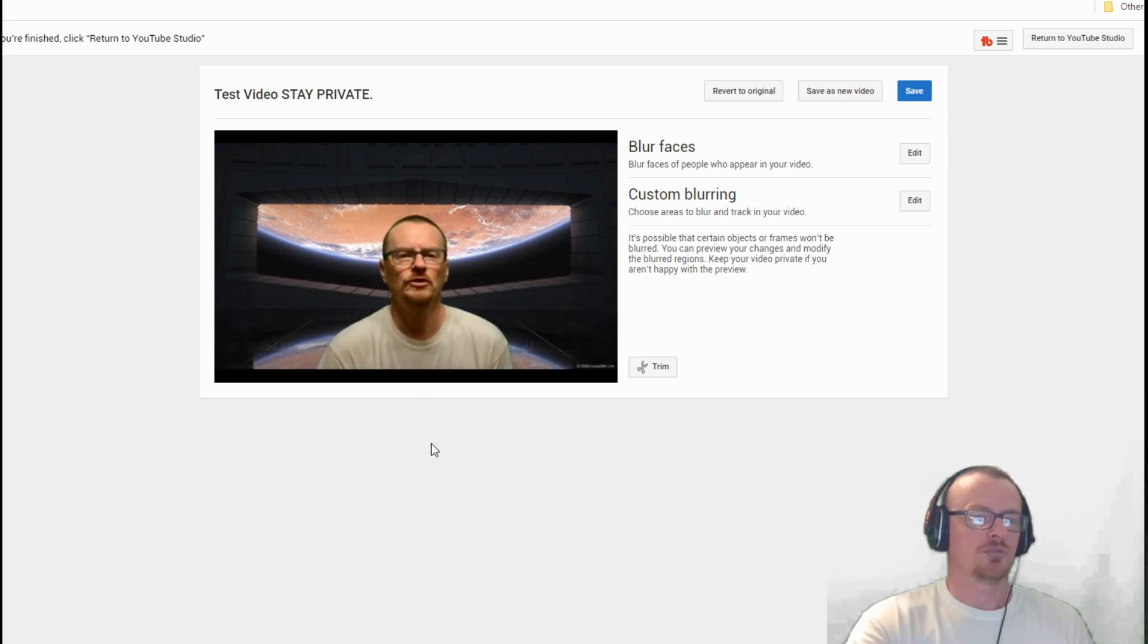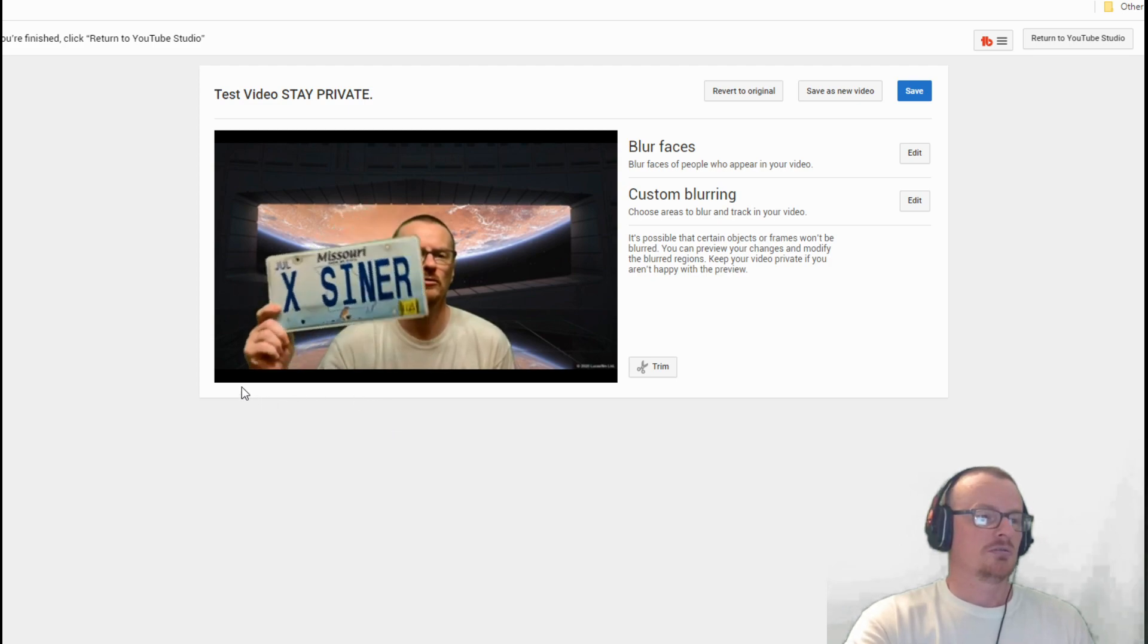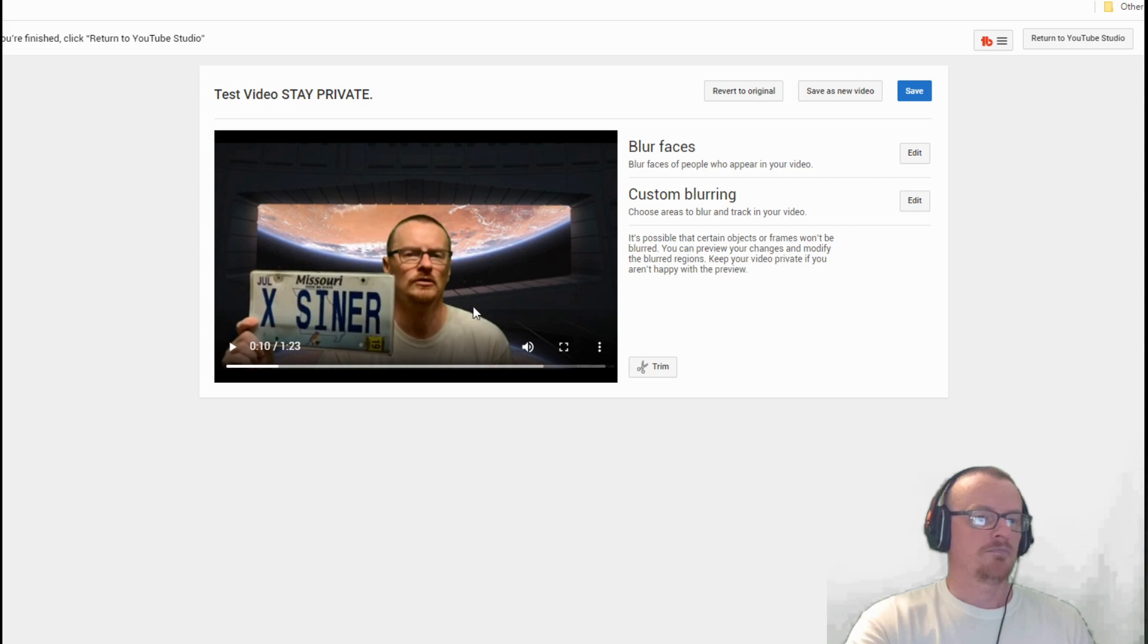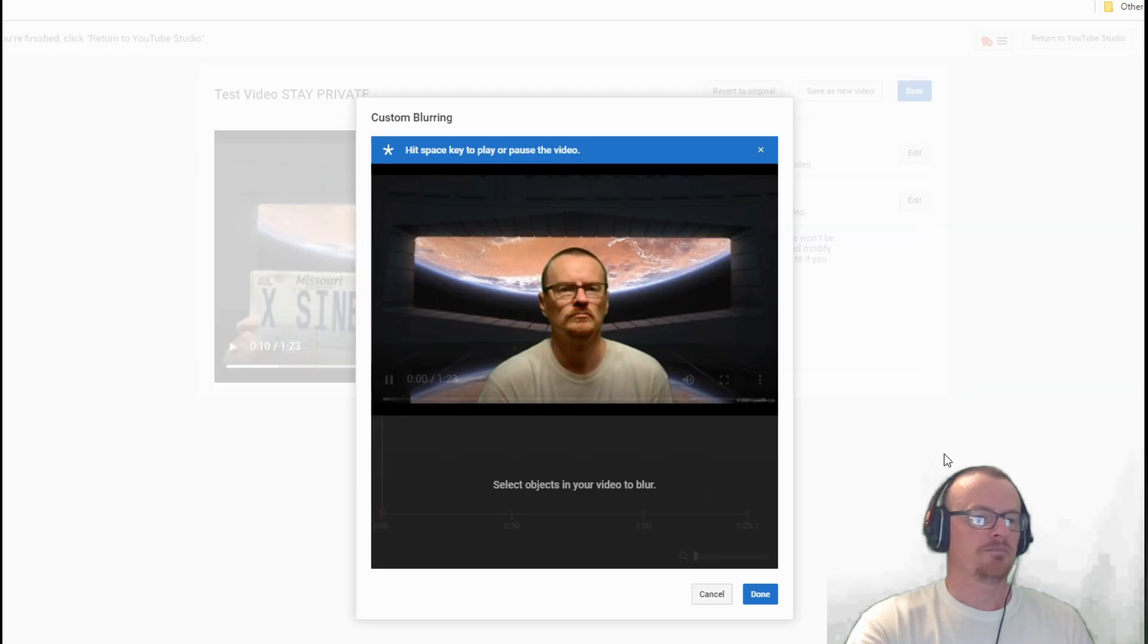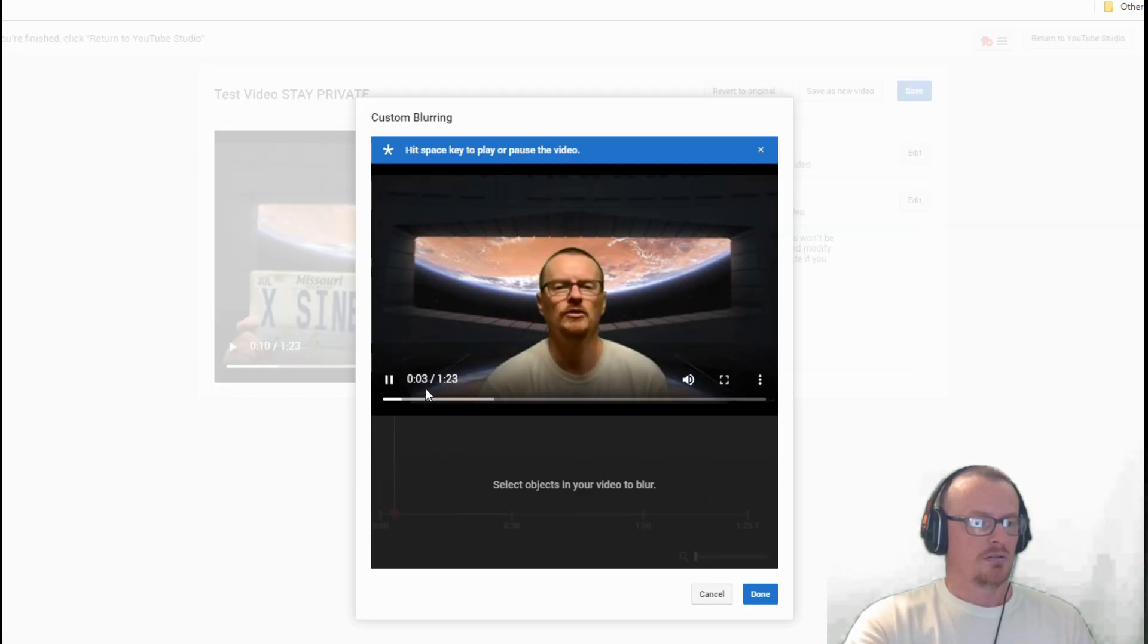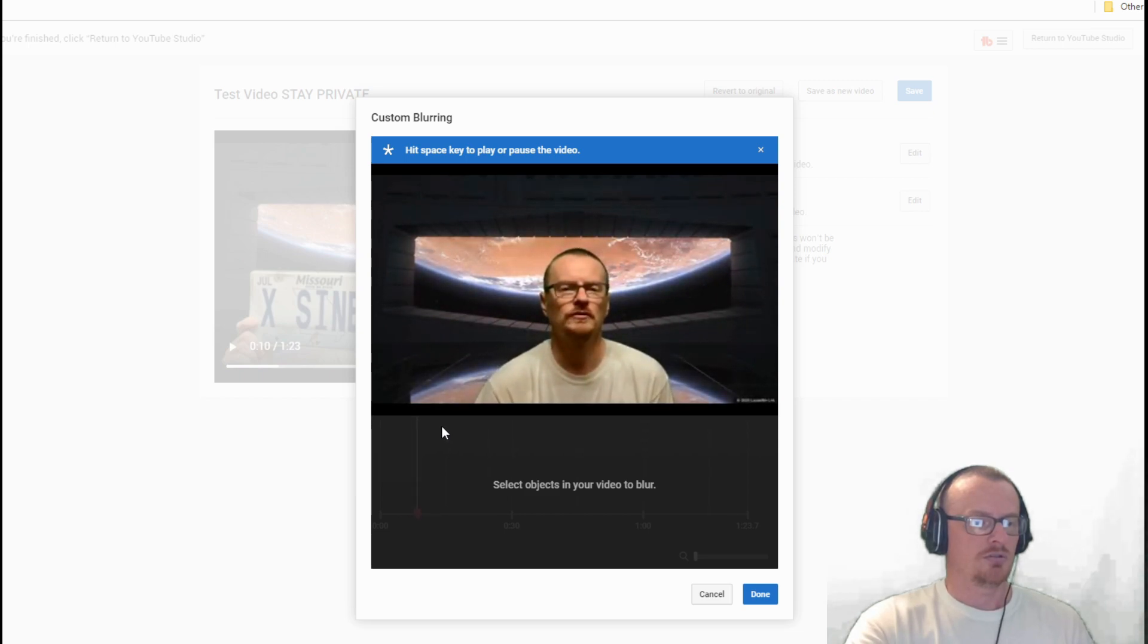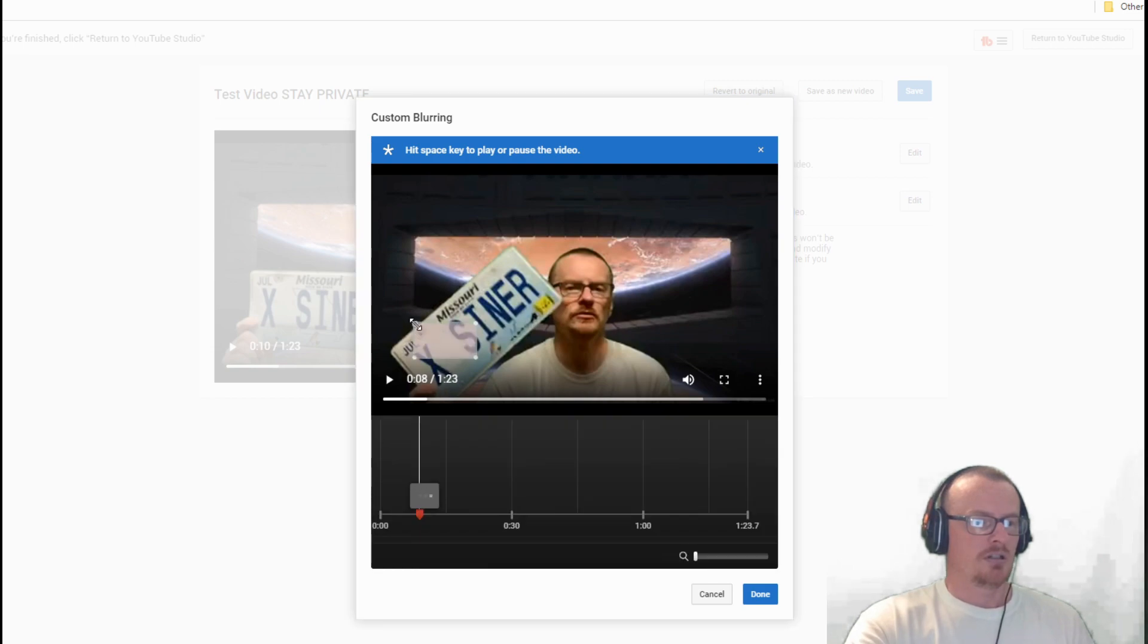Now if you notice down here on the bottom it says add blur. So go in there, add blur. I've got some basically just some stupid talking. So now you want to add blur to that, blurring.